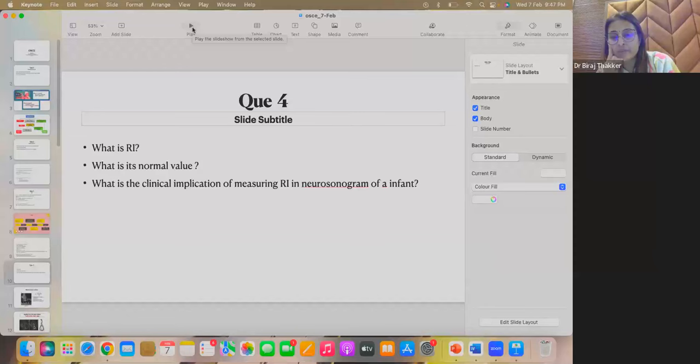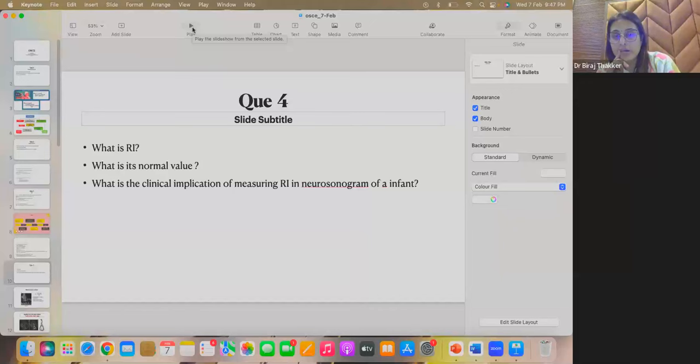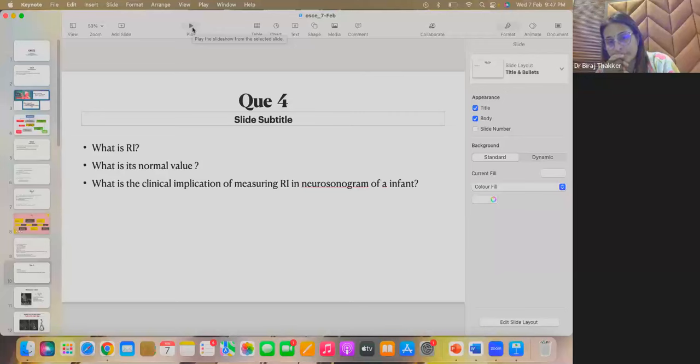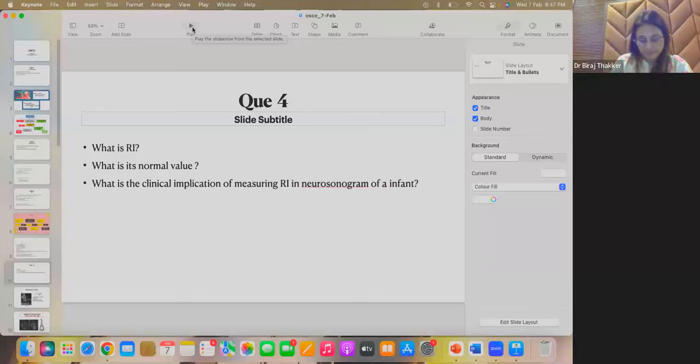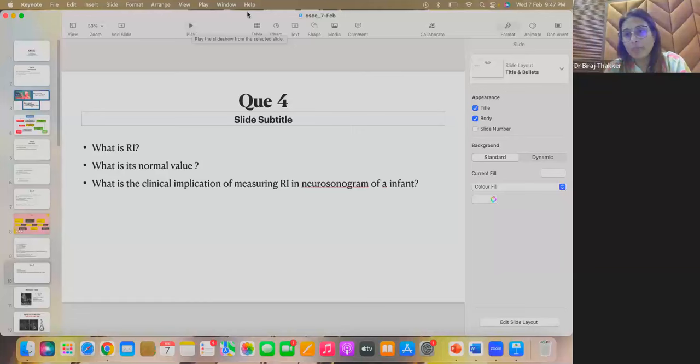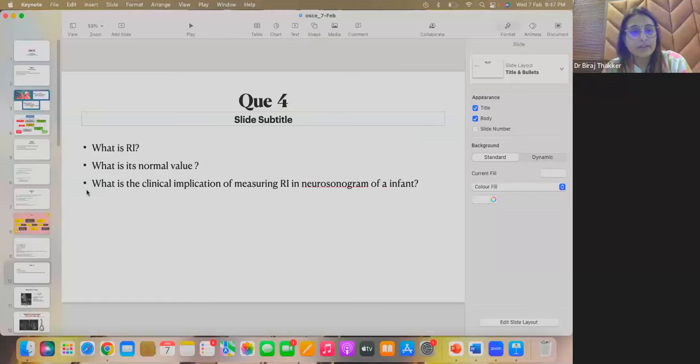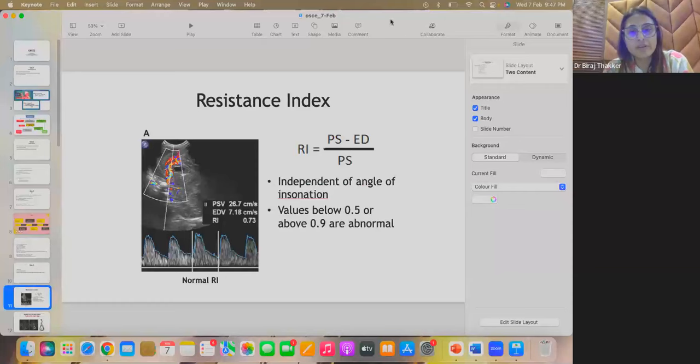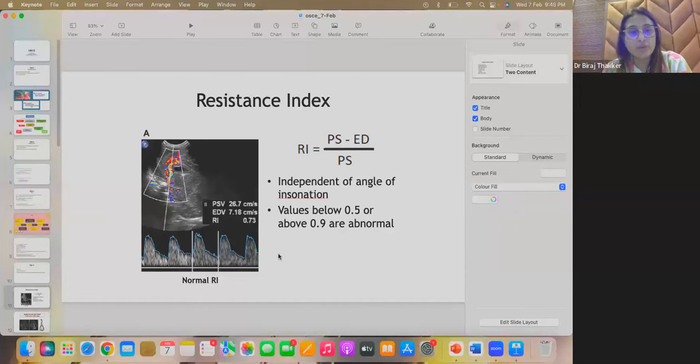0.6 to 0.8. Systolic minus diastolic upon systolic. High in PDA sepsis. SBP minus DBP upon SBP. Fine. So, let's see what is resistive index.